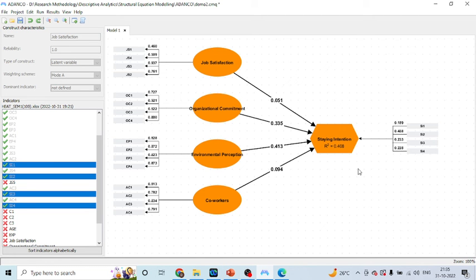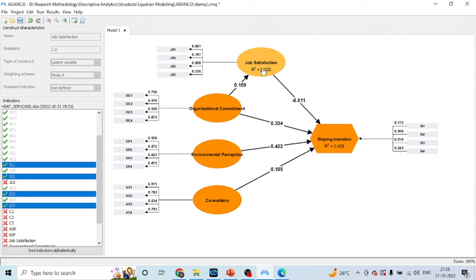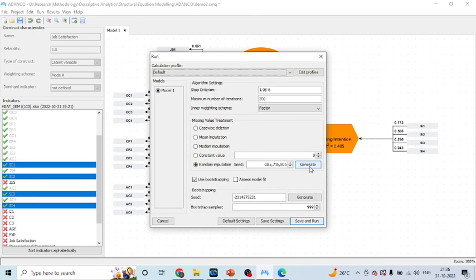I request all viewers to kindly refer to my previous videos to understand the flow of this lecture series. Here, organizational commitment is affecting the staying intention of an employee directly, or it may be affecting through a mediator — we consider job satisfaction as the mediator. So organizational commitment affects job satisfaction, and job satisfaction affects staying intention. To check whether indirect effects are significant, we go to Run, enable bootstrapping, click Generate, make sure bootstrapping is on, press Generate again, then Save and Run.